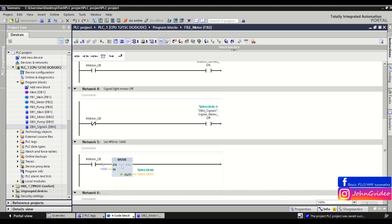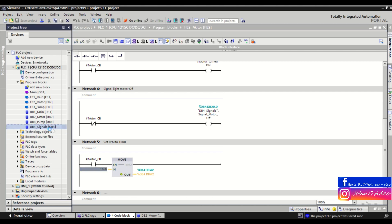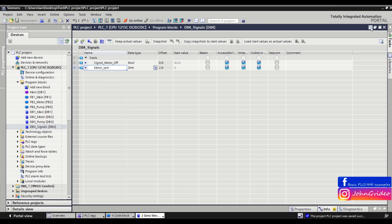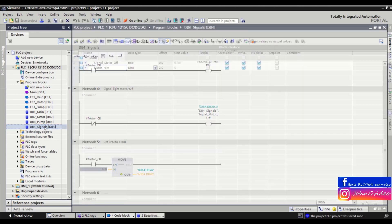For example, you use only the first word of this double integer, where you write the motor rpm — in this example it is 1600. When the circuit breaker for the motor is turning on, you write the rpm value to the first word of the variable motor rpm. And there is the problem — when you use it like that, you have a problem with cross references.